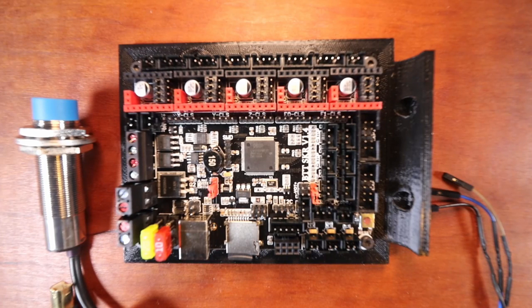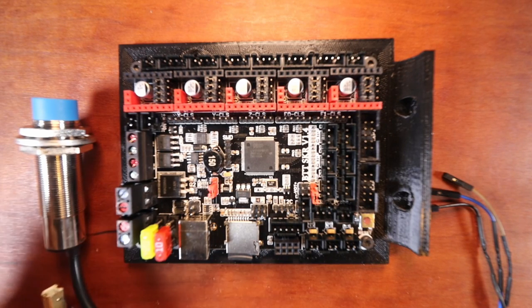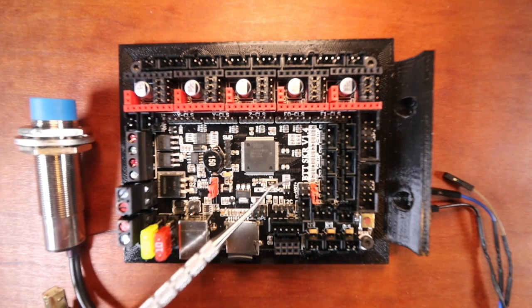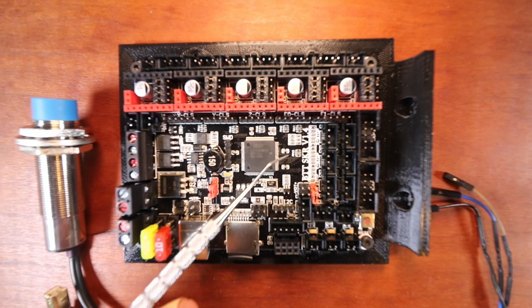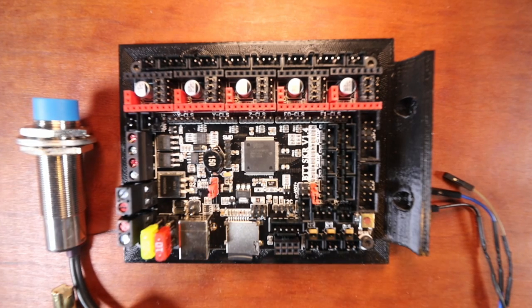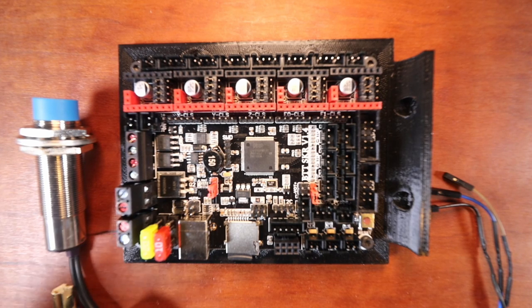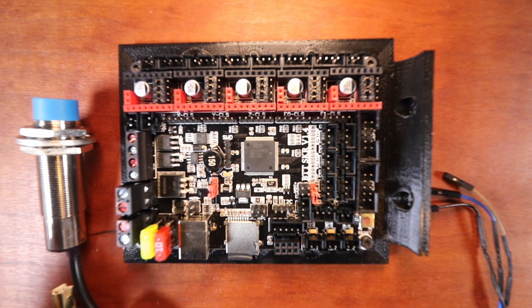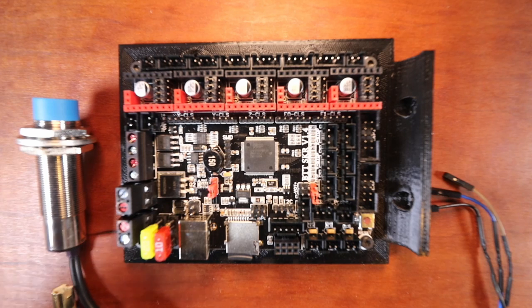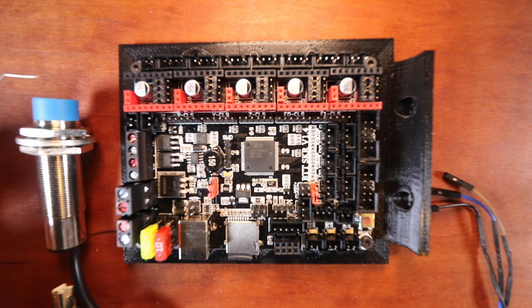Today we're gonna learn how to install the fixed mount probe on the Bigtree Tech SKR version 1.4. Keep in mind that this is an inductive sensor designed to detect ferrous materials such as iron or